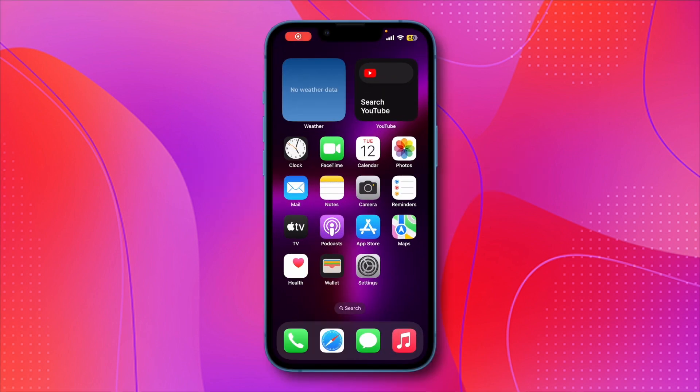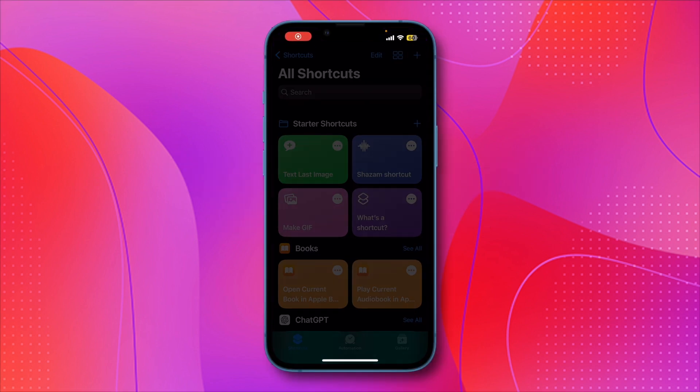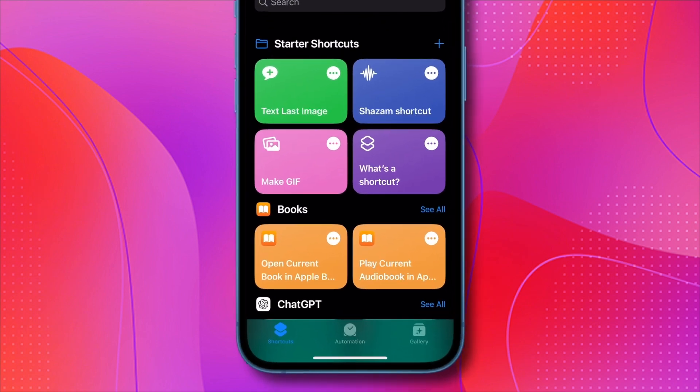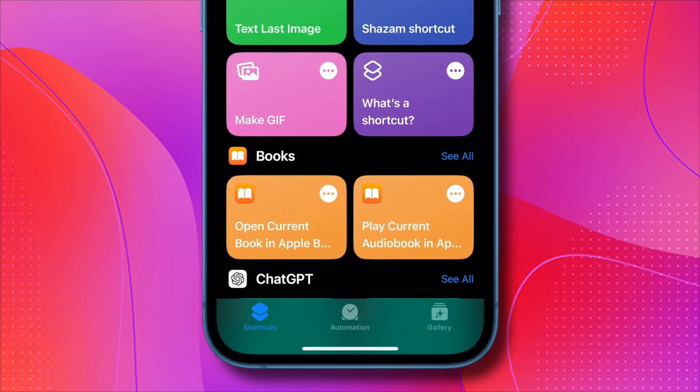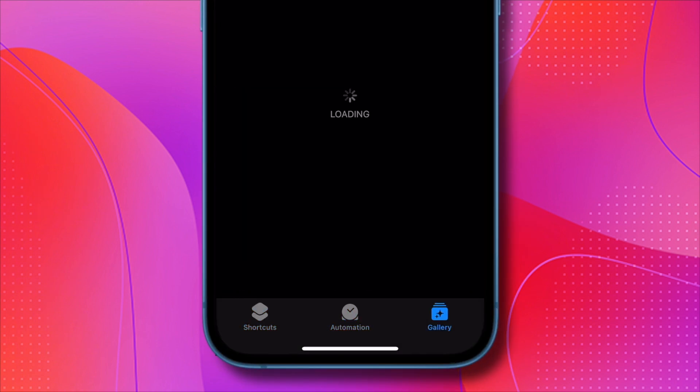First, open the Shortcuts app on your iPhone. On the homepage, you'll see three options at the bottom: Shortcuts, Automation, and Gallery.